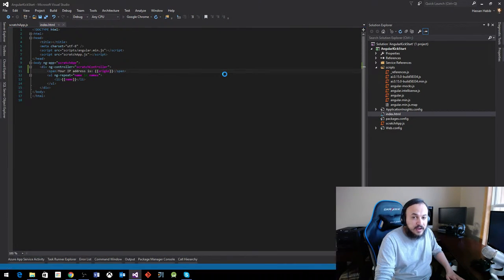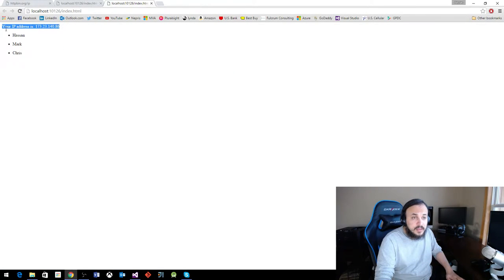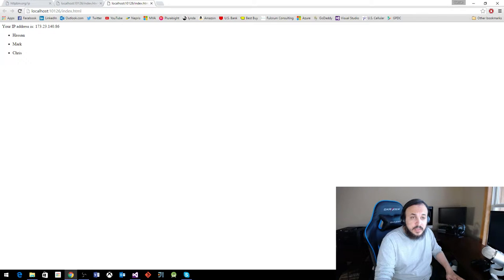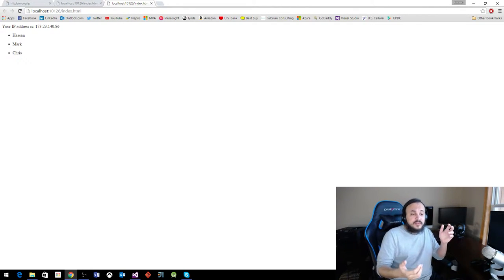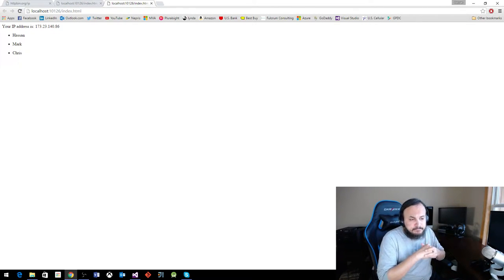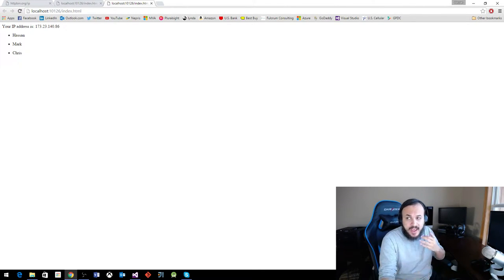So let's run this guy and see what happens. Lo and behold, your IP address is blah, blah, so that's basically what it is, it's really what it does.